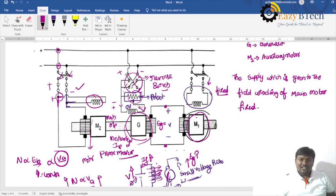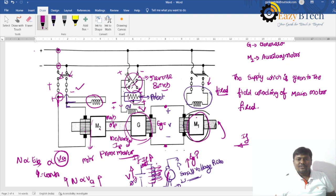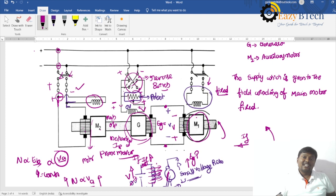To reverse the motor direction, the reversal switch is closed. This terminal becomes negative and this becomes positive, so the field current flows in the opposite direction, producing flux lines in the opposite direction. Consequently, the reverse voltage applied to the armature causes the armature to rotate in the reverse direction. That is the Ward Leonard speed control system.